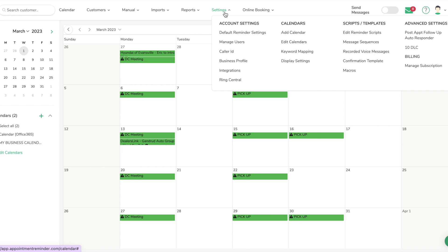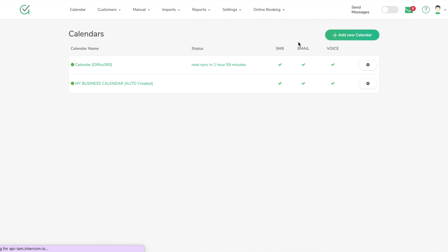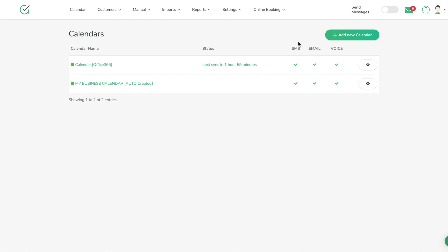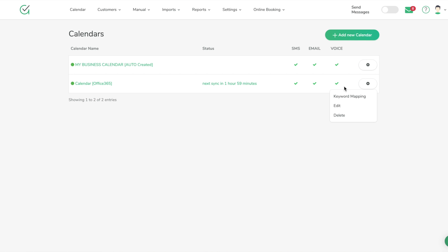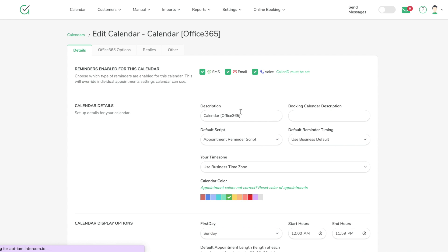From here, go into the Settings section and then Edit Calendars. This is where you'll find pretty much all the settings for your Office 365 or Outlook integration. On the right-hand side there's a little gear wheel — hit the Edit button so we can go in and look at the particular settings.